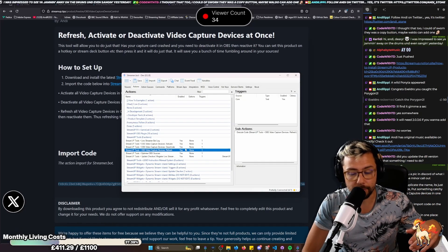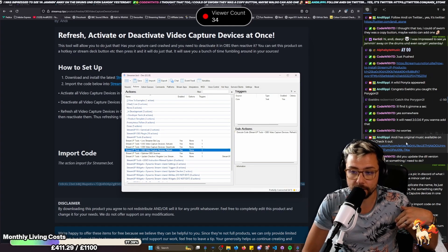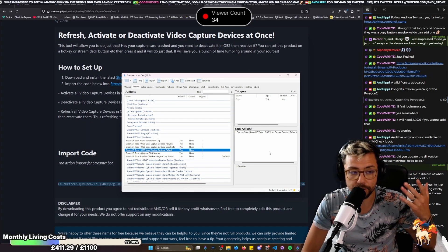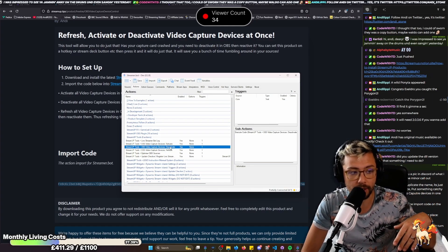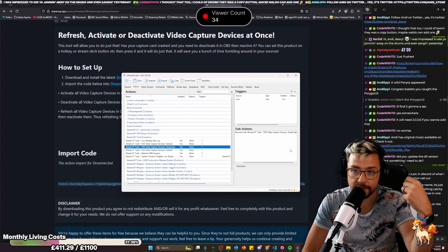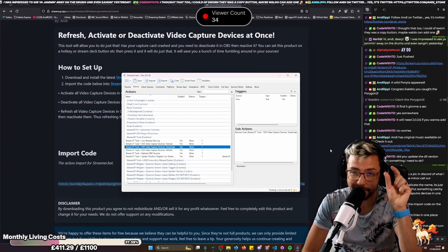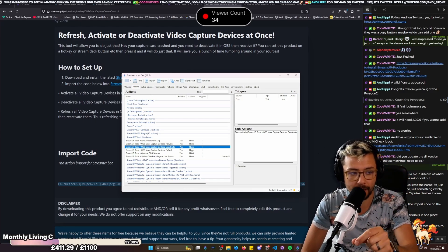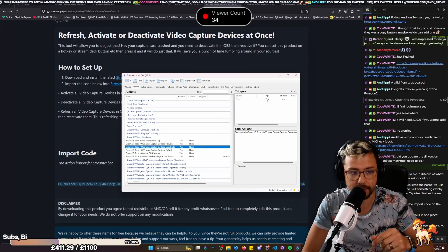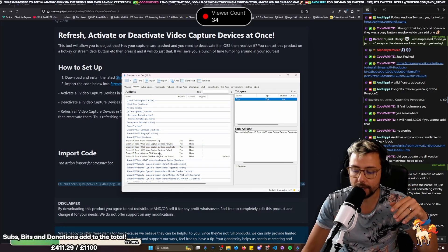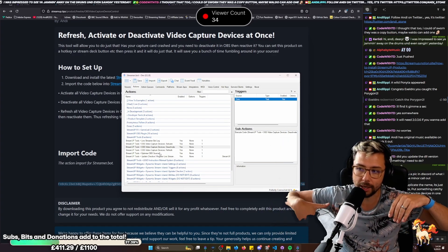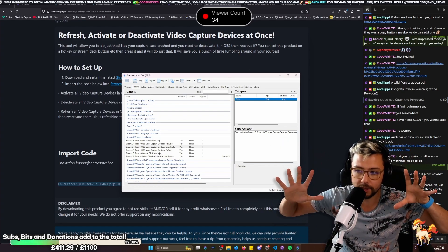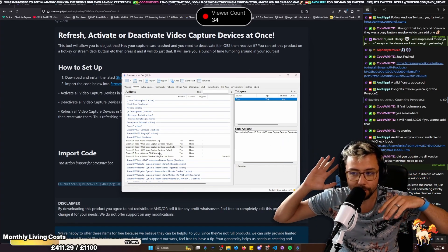And you can also set it up to a Stream Deck button as well. So if I press the refresh one, that'll turn off all of the sources and then turn them all back on. Not just the visibility, but it's physically pressing the deactivate button and activate. So if I press deactivate, it'll take a couple of seconds because it's going to go through my entire OBS, find all the video capture devices, and then turn them all off.